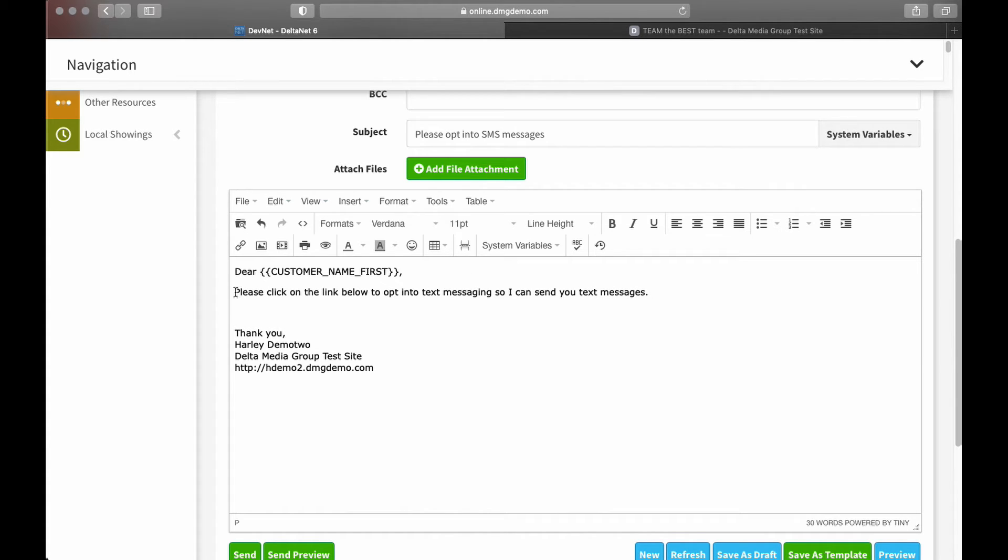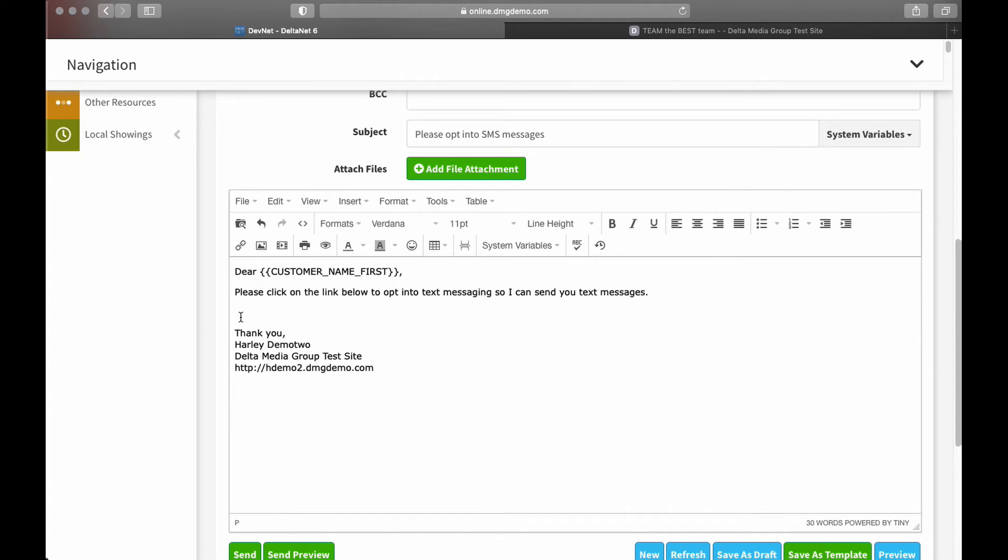Please click on the link below to opt into text messaging. Again, you may not want to go with that exact phrasing, but the point is you can put out that message as whatever you want, and then ultimately what you're going to do here is insert a custom link, or what's going to become a custom link for any recipient of this email that they'll be able to click on, and it takes them to their own specific SMS opt-in page.